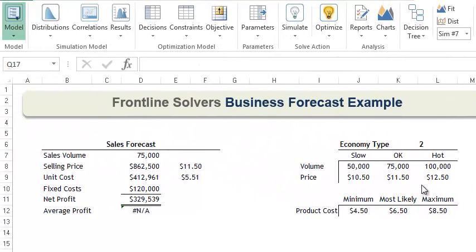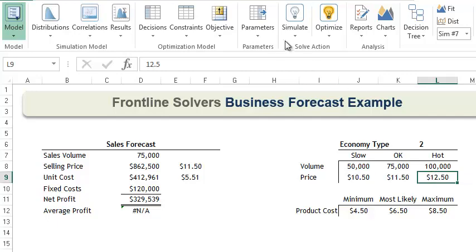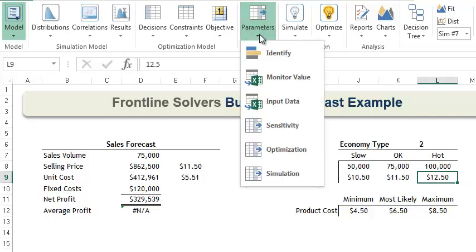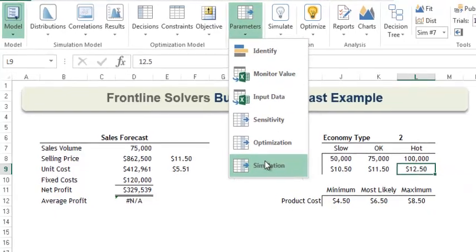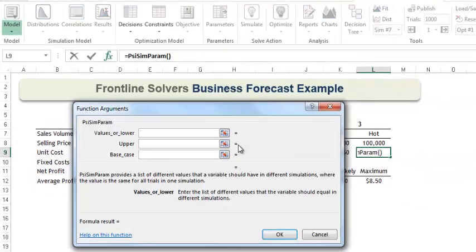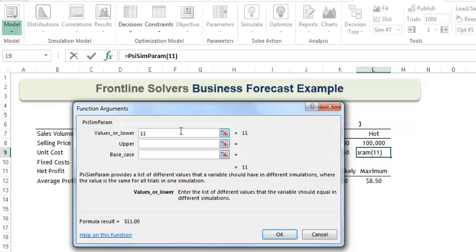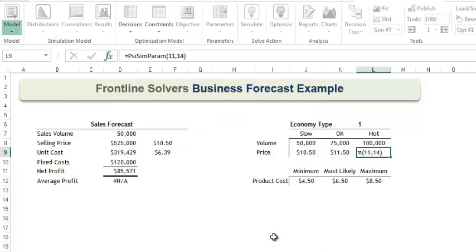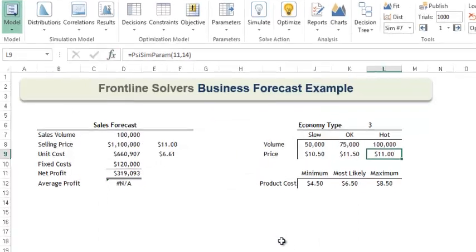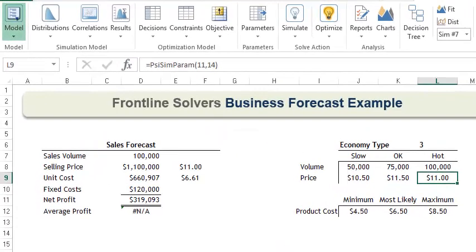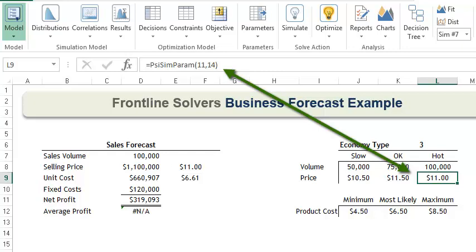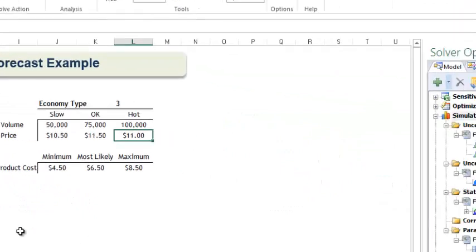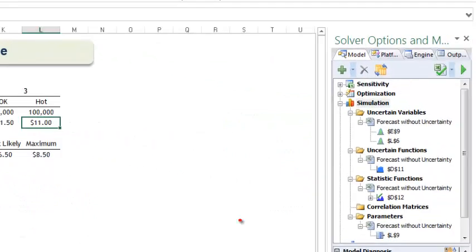Select cell L9, then click Parameters, Simulation. We'll enter 11 for our lower bound and let's use 14 for our upper bound and click OK. If we inspect the cell, we see the PSI SimParam function has been inserted into cell L9 with a lower bound of 11 and an upper bound of 14. In addition, if you take a look at the task pane, we see that cell L9 has been added as a parameter.